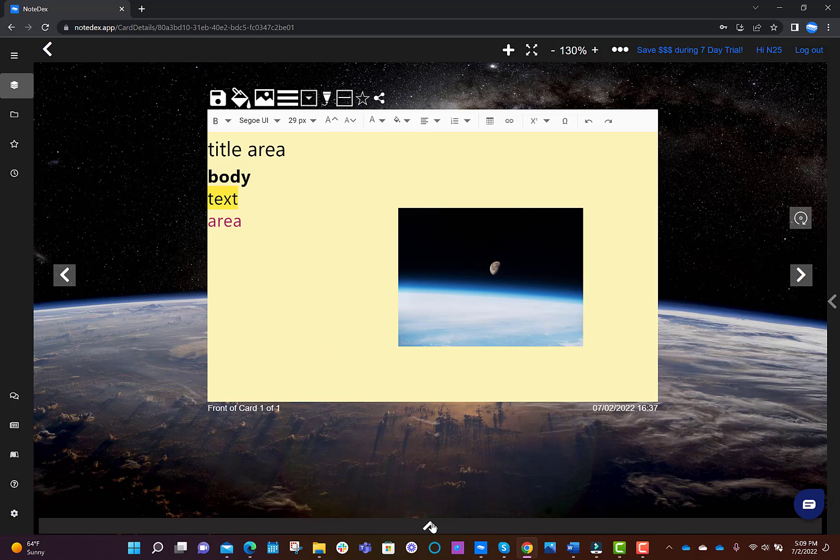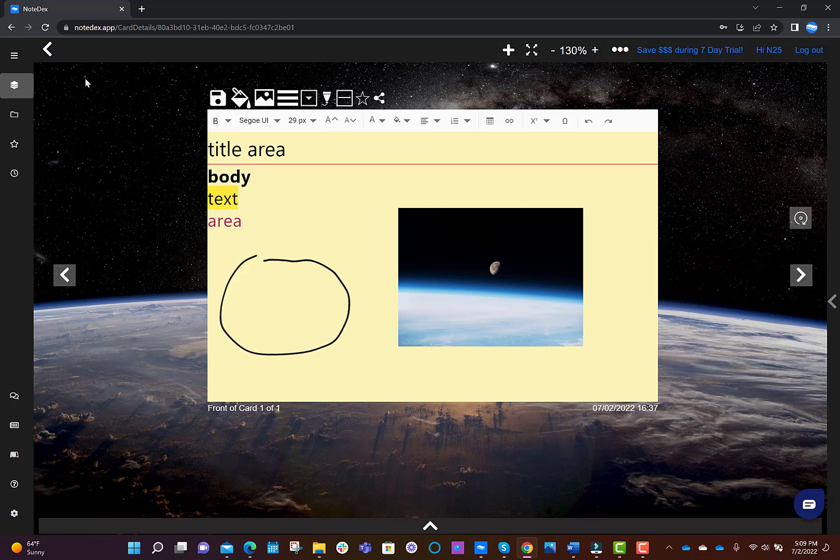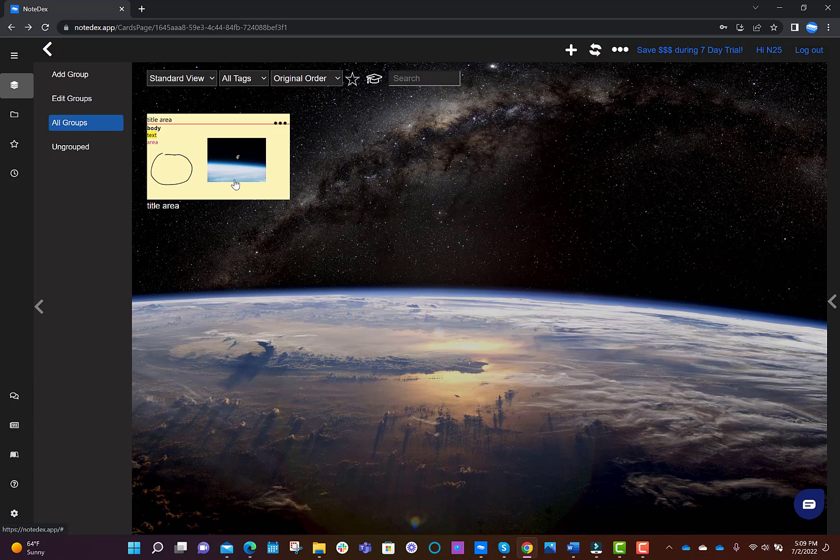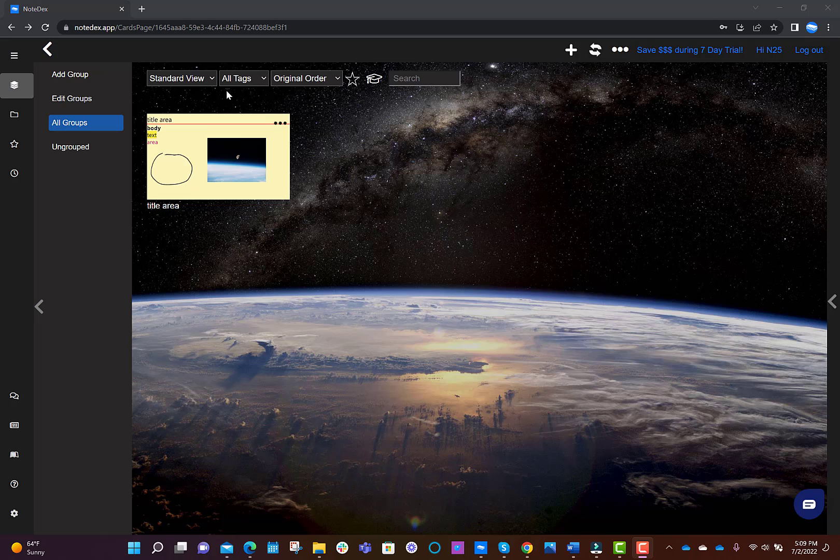Next, when you go back to the thumbnail view, you see card groups on the left hand side. Card groups are basically sub folders within a stack to help you organize your cards within a particular stack.